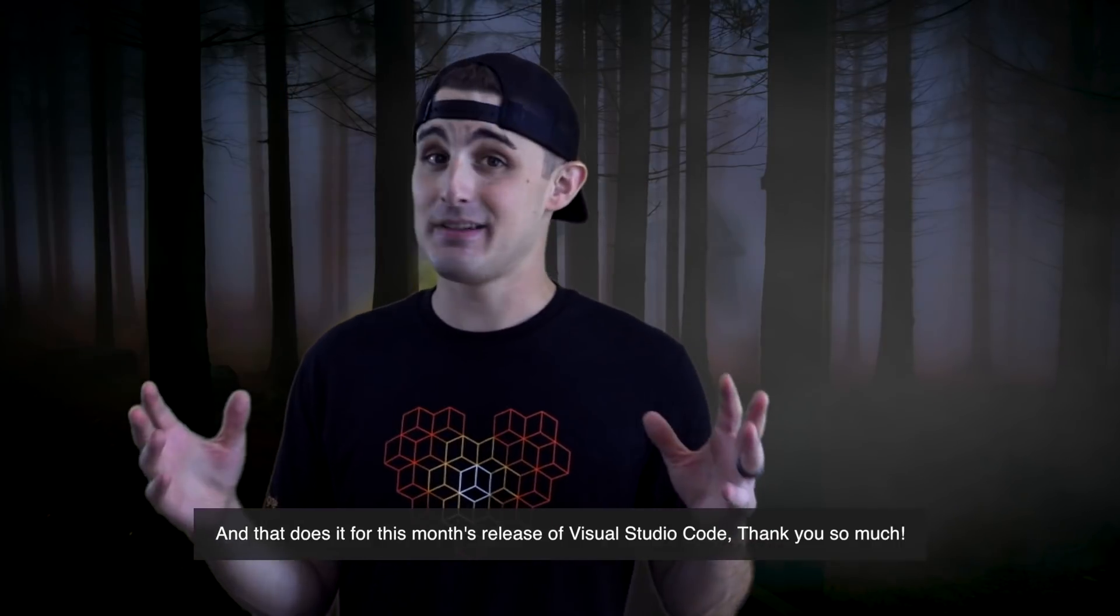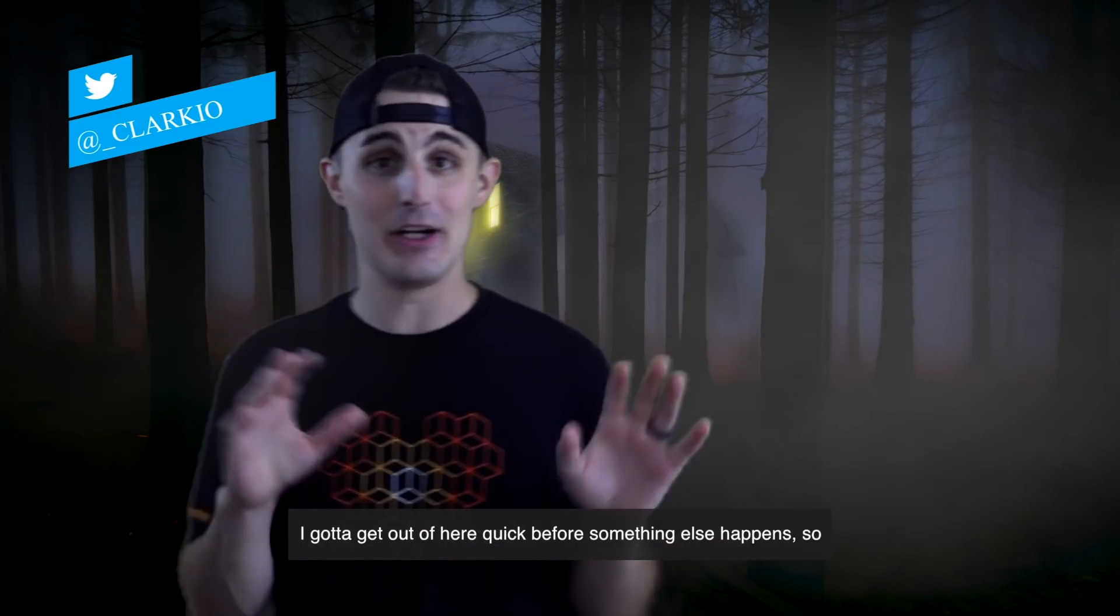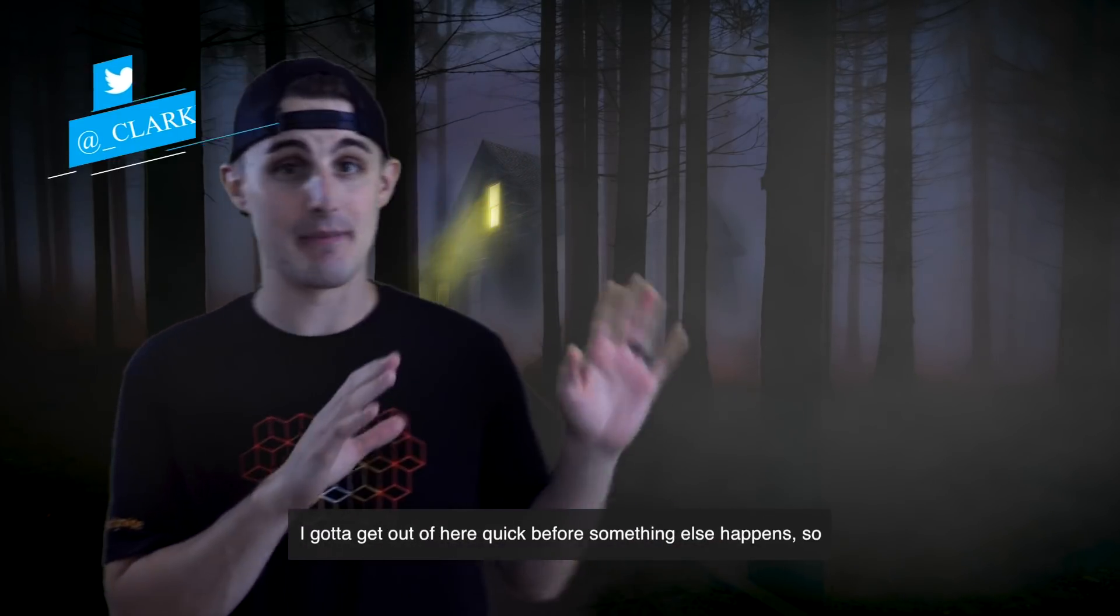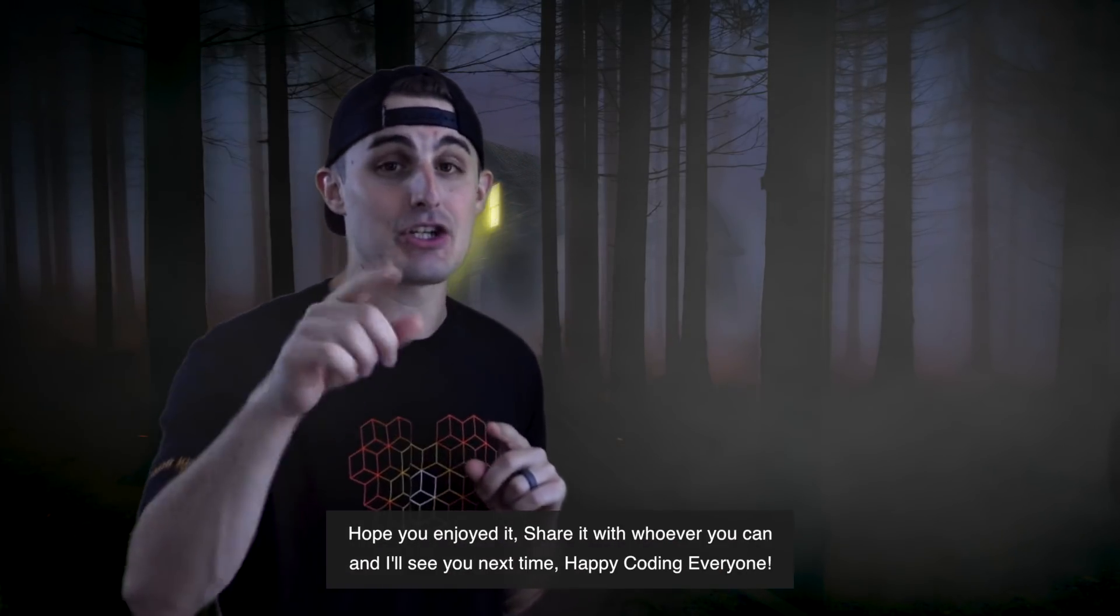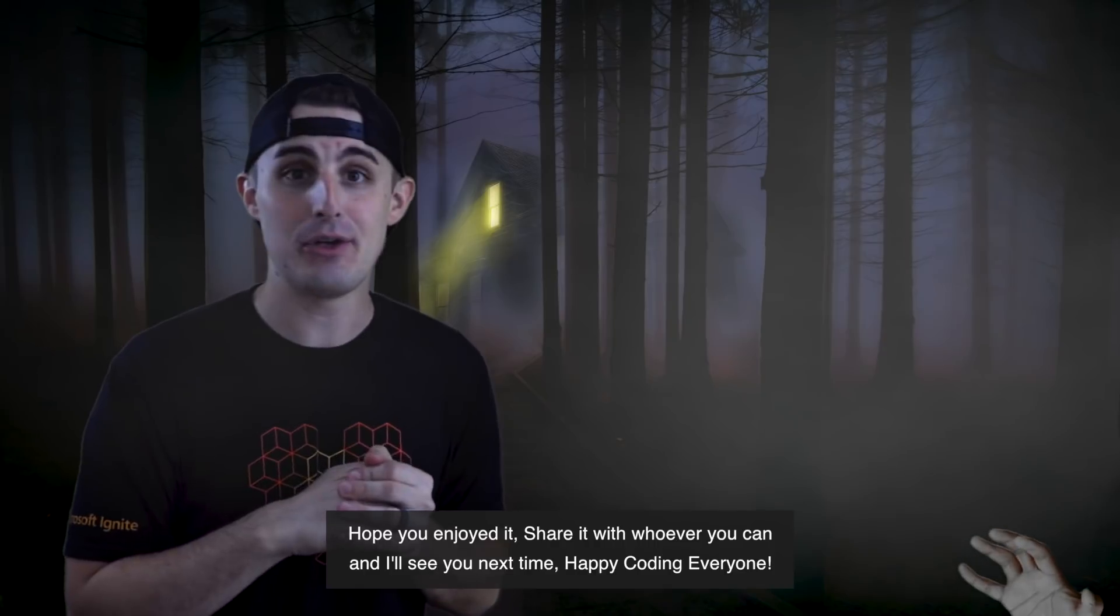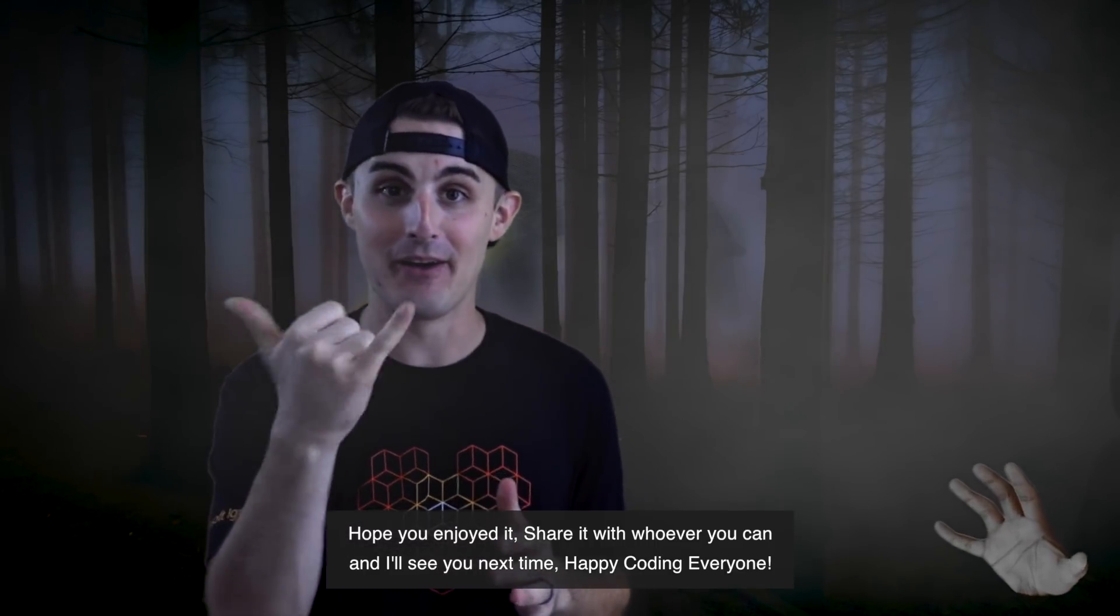That does it for this month's release of Visual Studio Code. Thank you so much. I've got to get out of here quick before something else happens. So I hope you enjoyed it. Share it with whoever you can and I'll see you next time. Happy coding everyone.